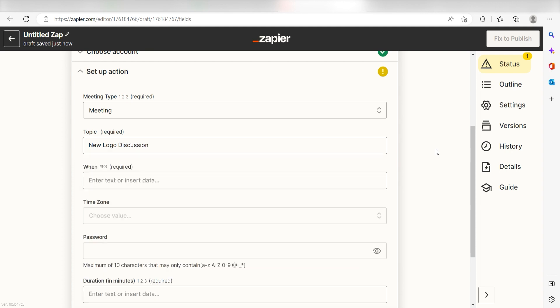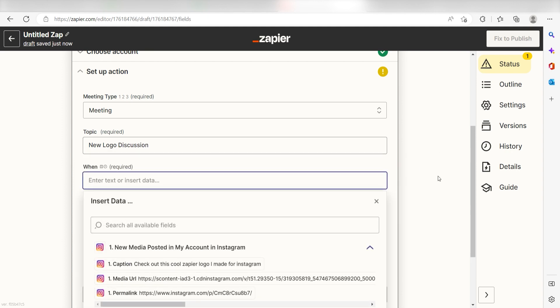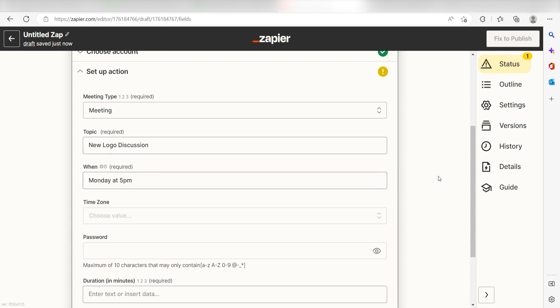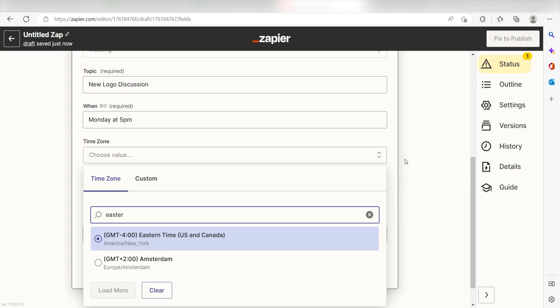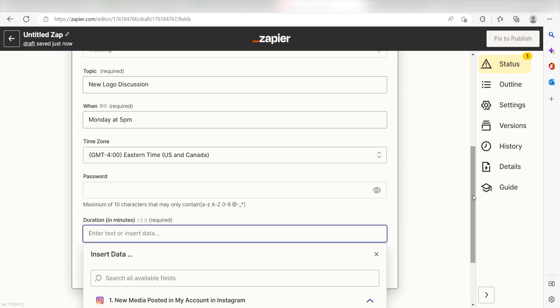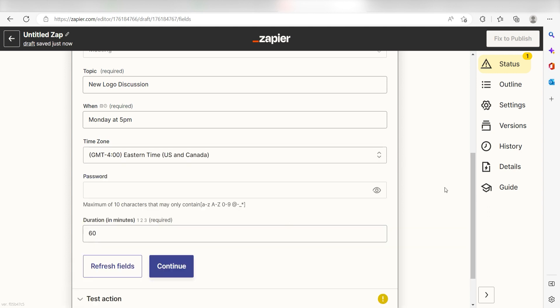Under the when section, choose when you want your meeting to occur. I'm going to type in Monday at 5pm, which will create my meeting for the upcoming Monday and then for my time zone, I'll select Eastern Standard. Last, I'll set my duration to 60 minutes and click continue.